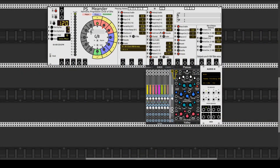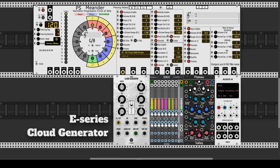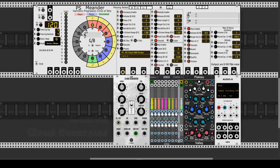The 1 volt per octave output on the harmony section has 3 voices for the chords. We will use E-series Cloud Generator that is polyphonic, as a kind of strings.